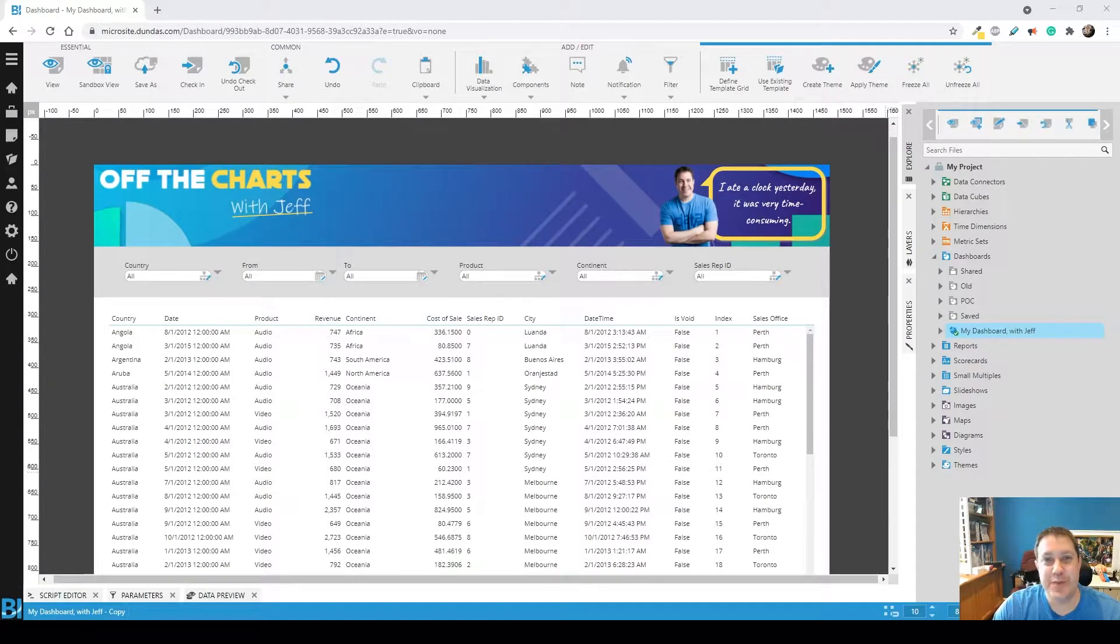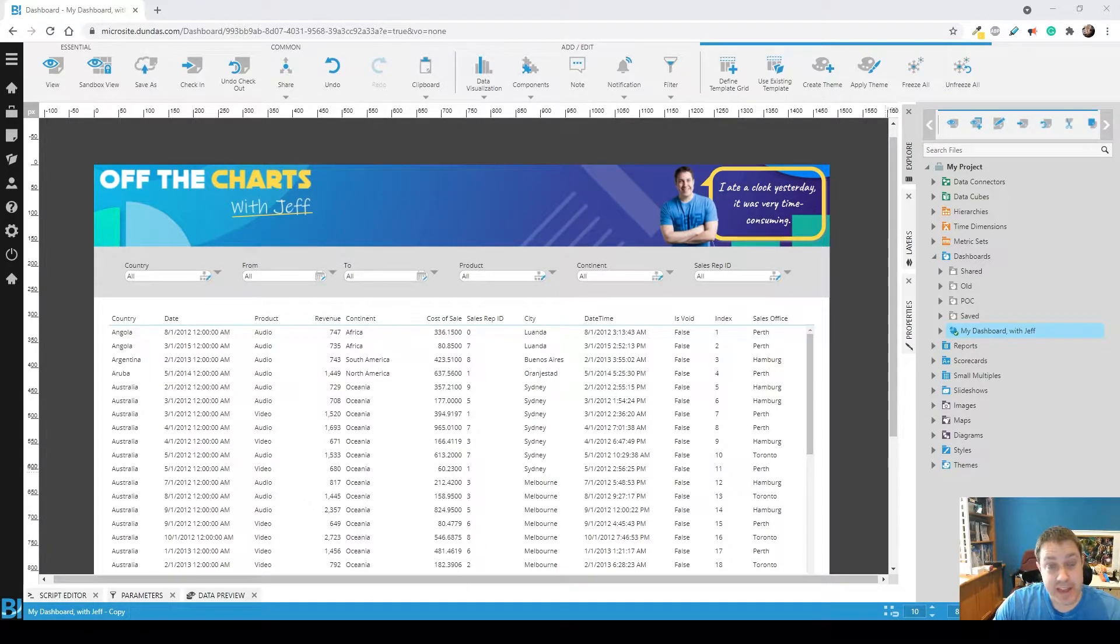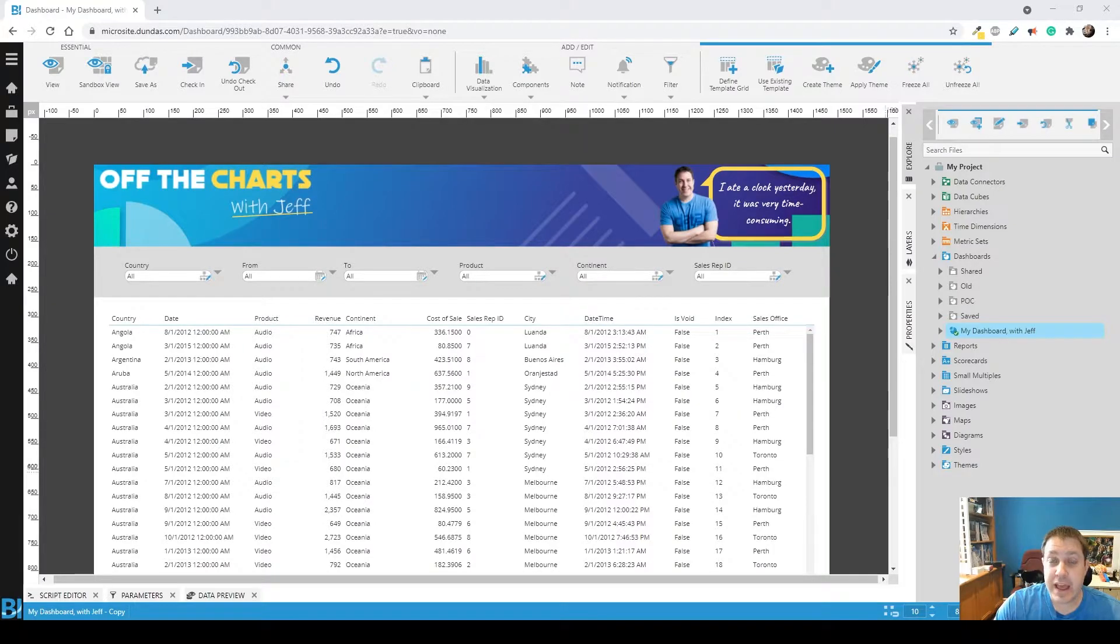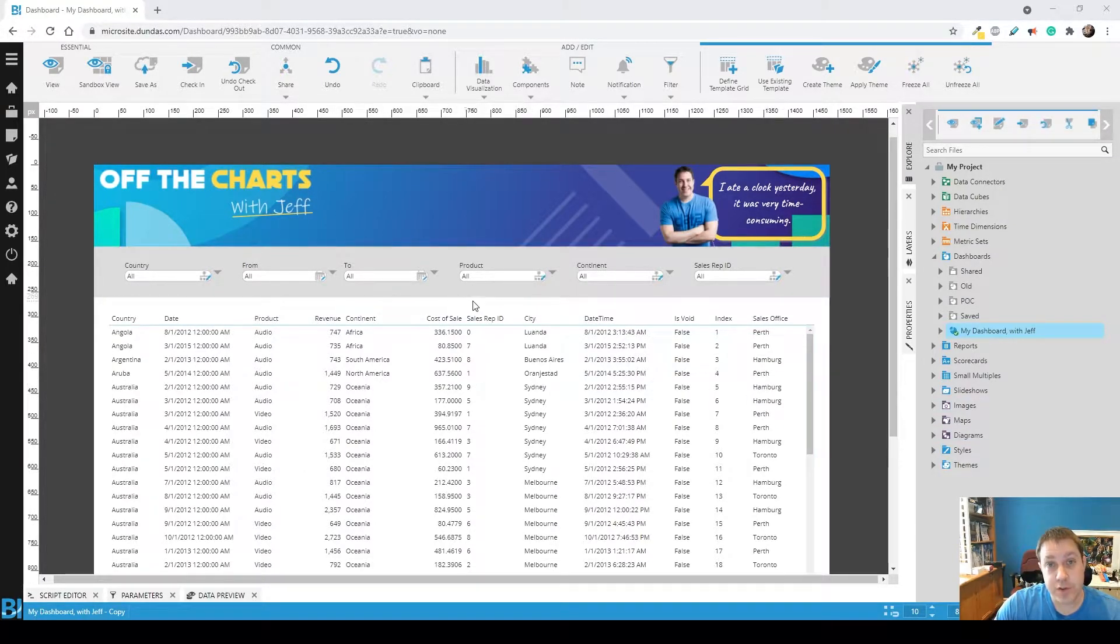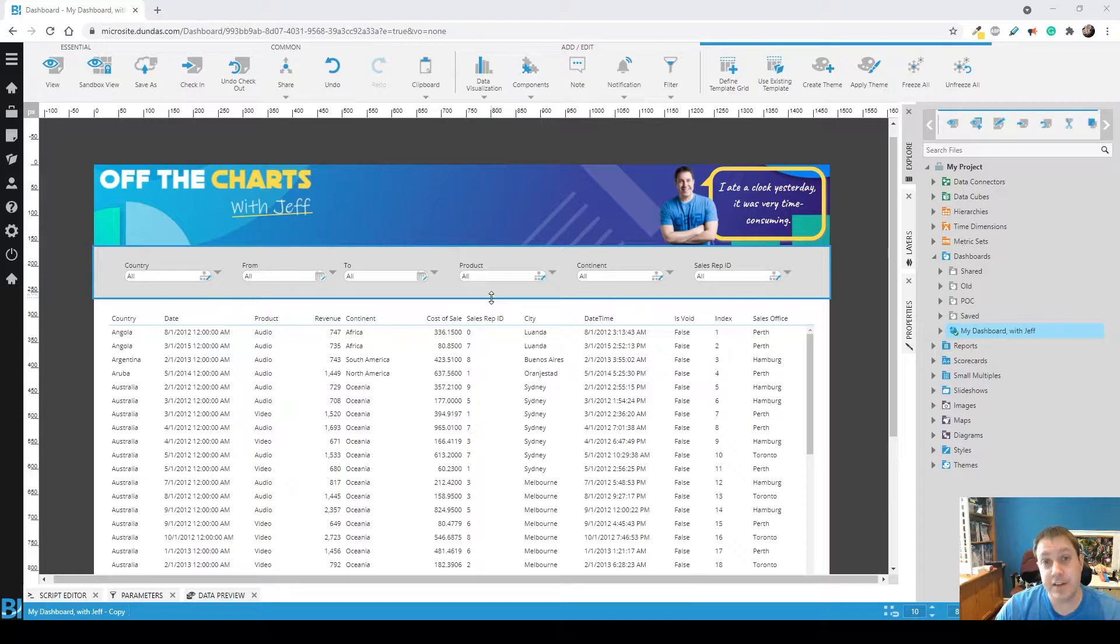Hi, I'm Jeff, and I have a tip for you. Ever build a dashboard with a lot of filters and want to be able to reset it when your users make changes to those filters to get back to the default?